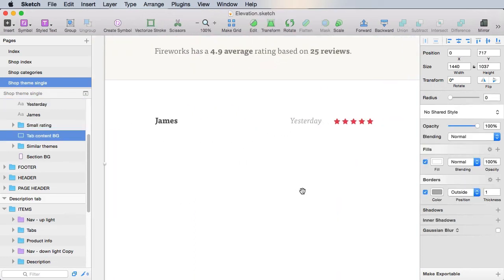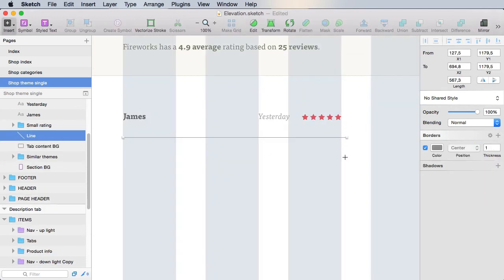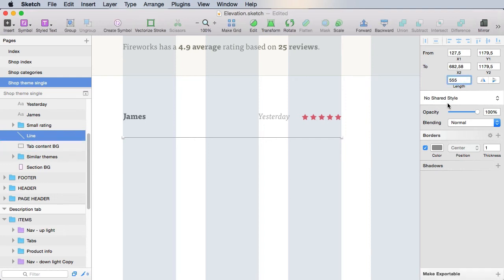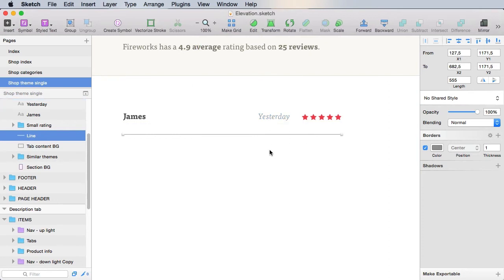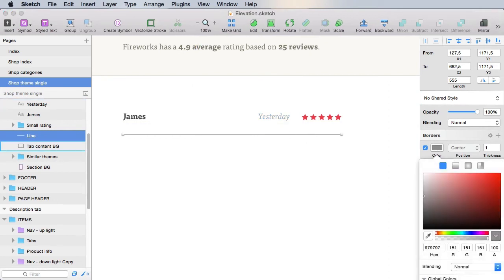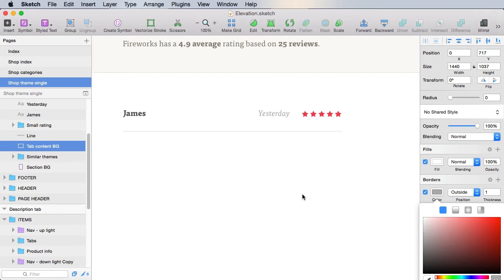And then we'll need a separator, a line basically. And we'll go from here to here. So 555 in length, we'll use 30 pixels distance. And for border, we're gonna use the light border color.